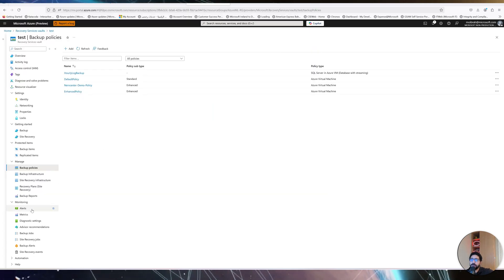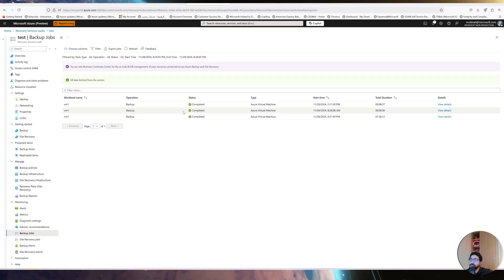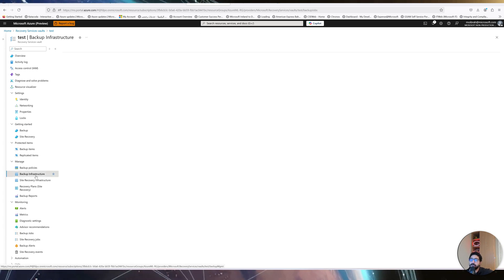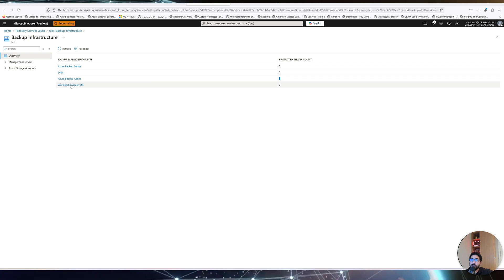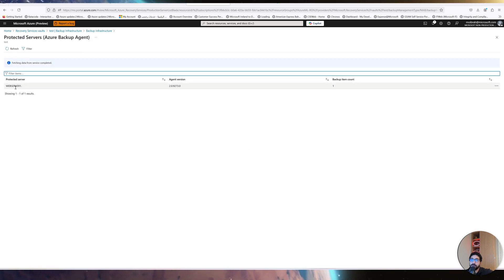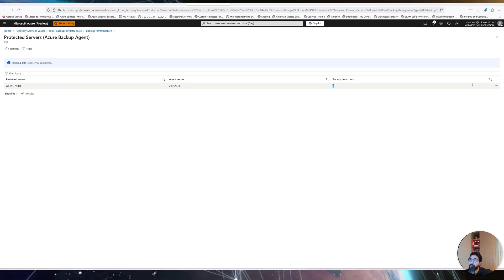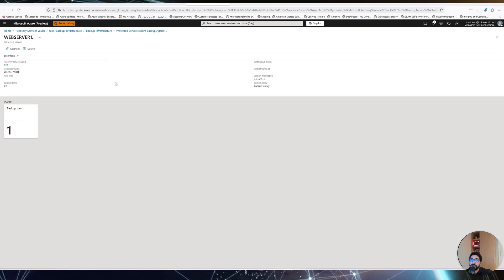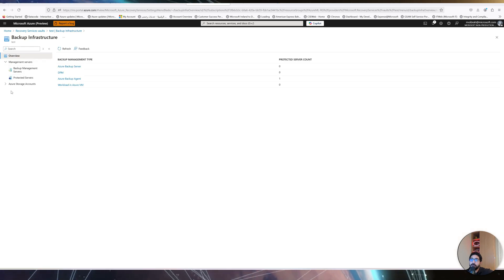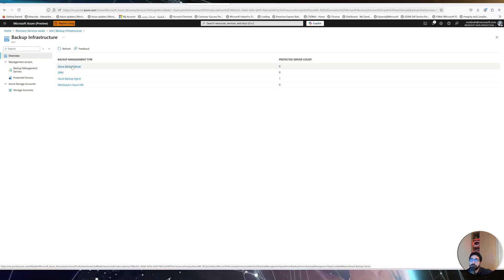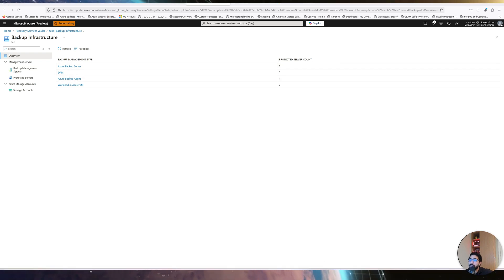The only portal visibility is under Backup Jobs — you should see the job appearing there after a refresh. Also, under Backup Infrastructure you can see registered agents. For us, web server one appears with agent version 2.9, and the backup item count is one. So there is some reflection on the Azure portal, and when using Azure Backup Server or System Center Data Protection Manager integration, you'll also see those reflected in the portal.